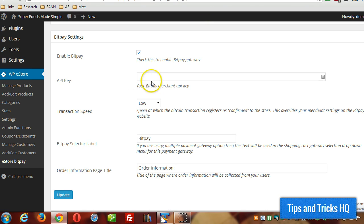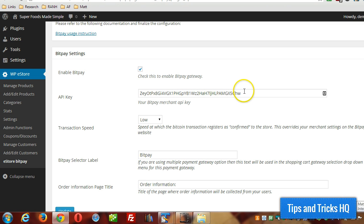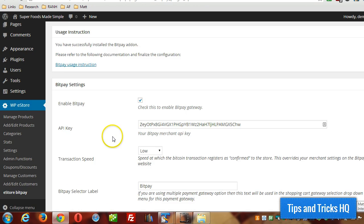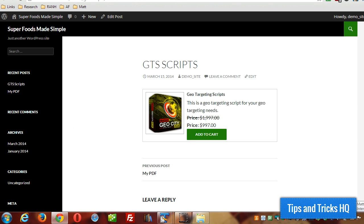Once it's copied to the clipboard, you can paste it right in here. I just grabbed mine from my BitPay account, pasted it in there, and then clicked Update. You'll see at the top, Settings Updated.